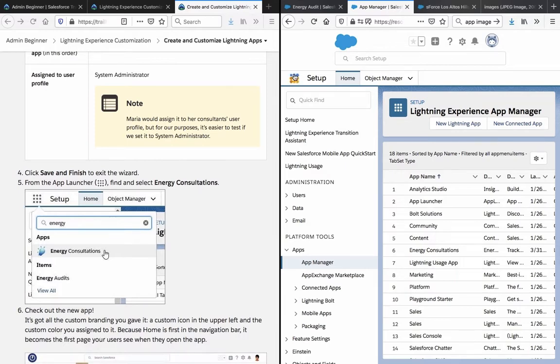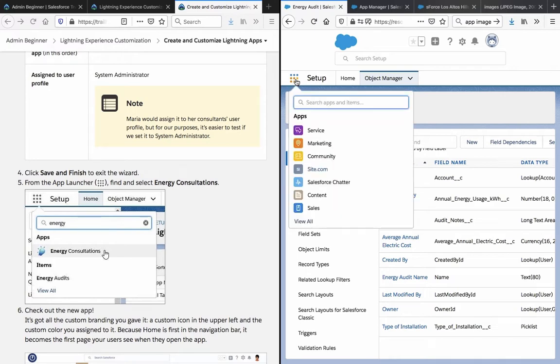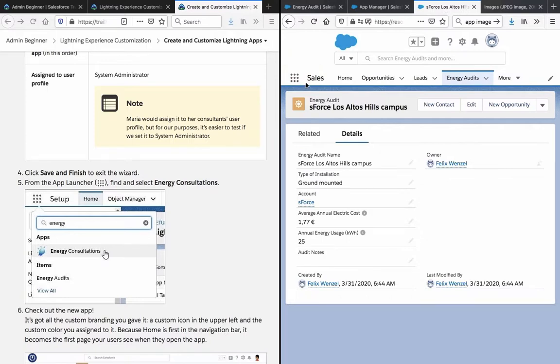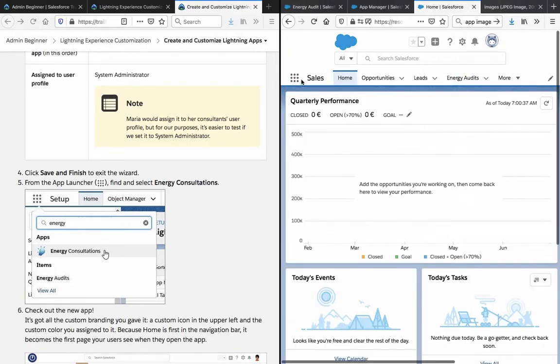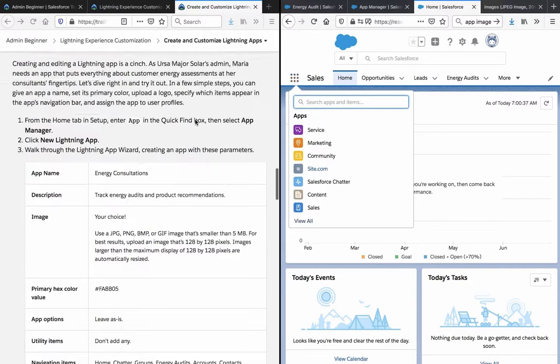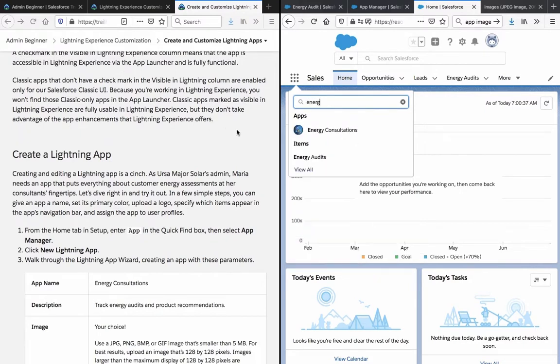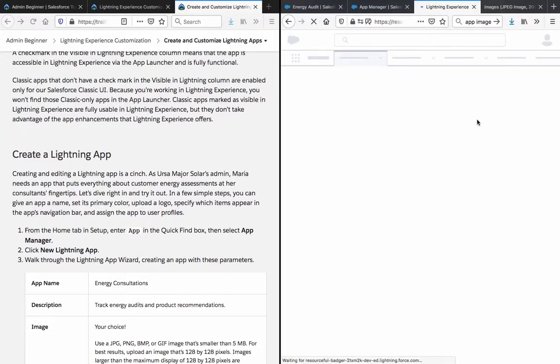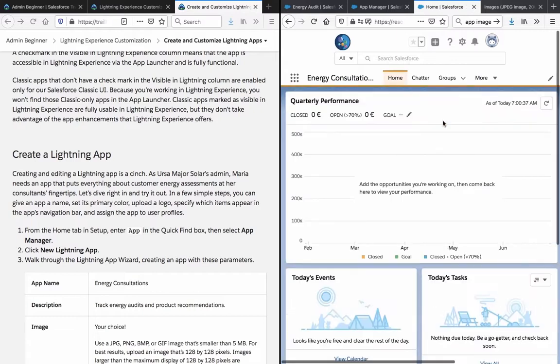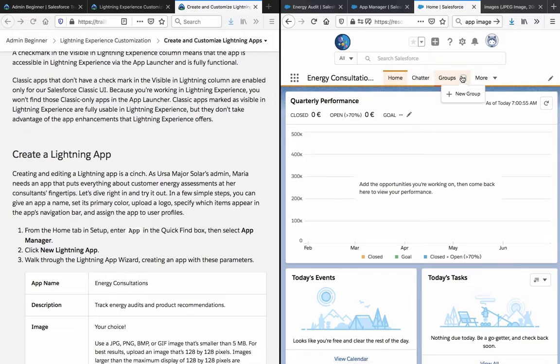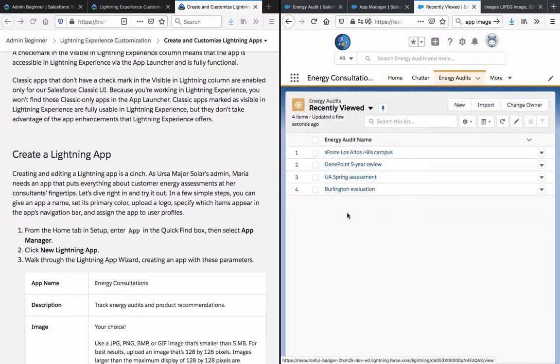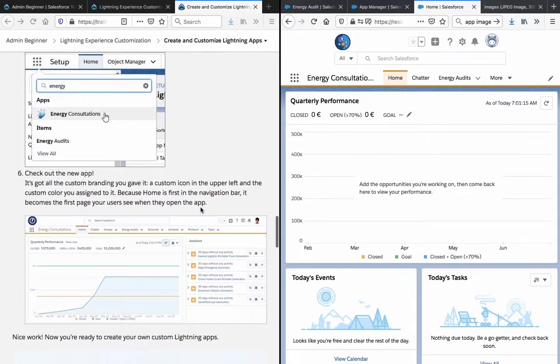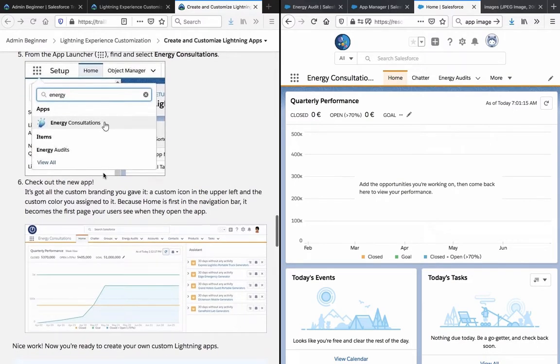So let's see if we can actually see it here. What's the name again? Energy consultations. And there you see the image. And let's see if everything works with the color and stuff. Yes, it works indeed. You can see the orange here. You can see the image here. All looks good. Energy audits, we can see there as well.